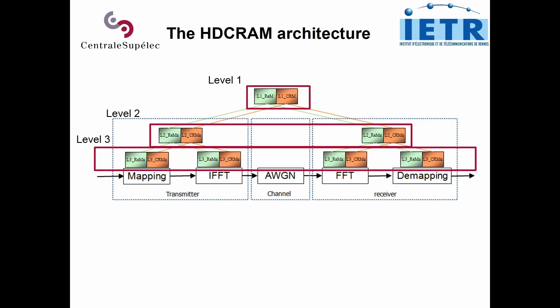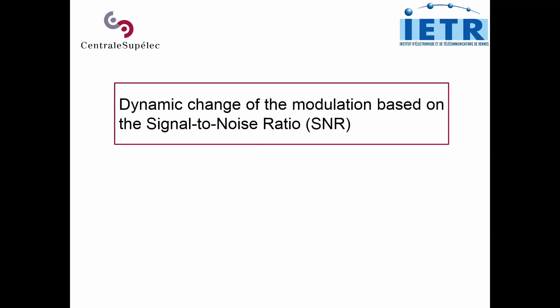Finally, at level 1, we have the global manager of the system. Thanks to the cognitive management, we can dynamically adapt the constellation of the signal based on the signal-to-noise ratio of the channel.